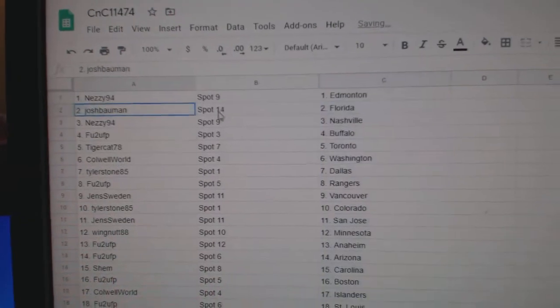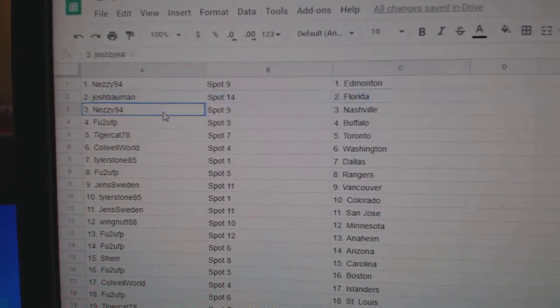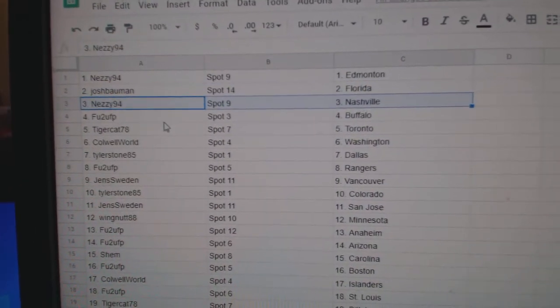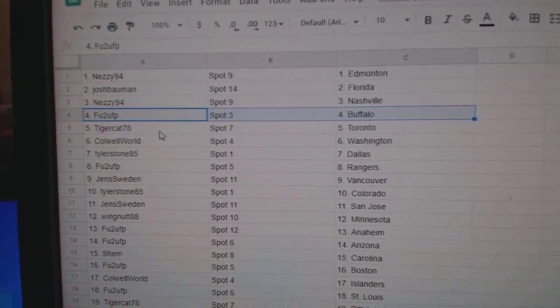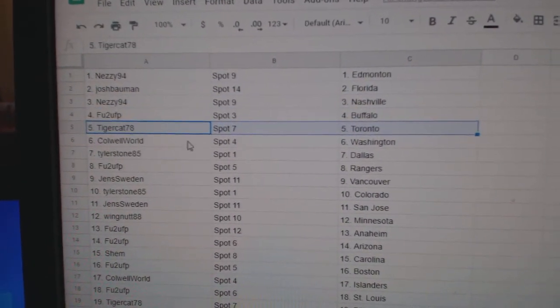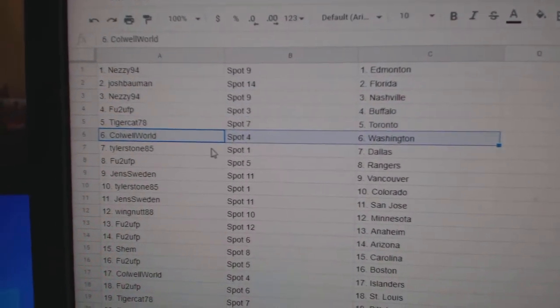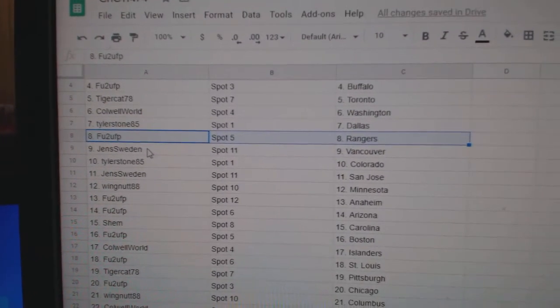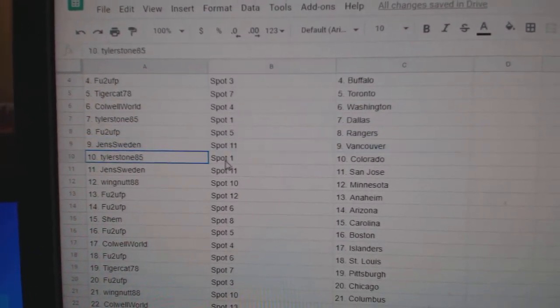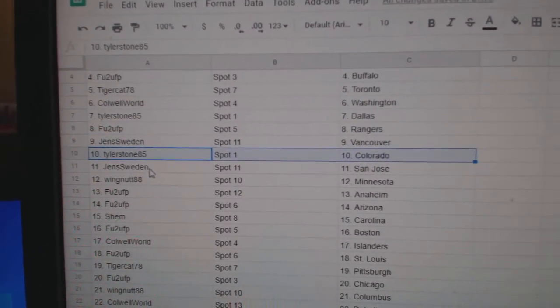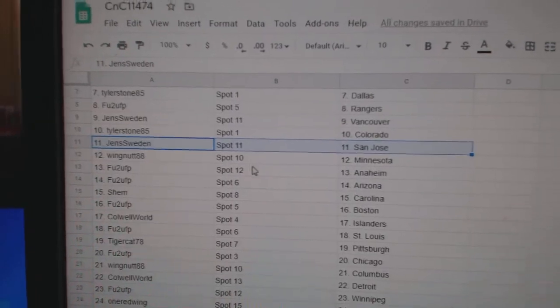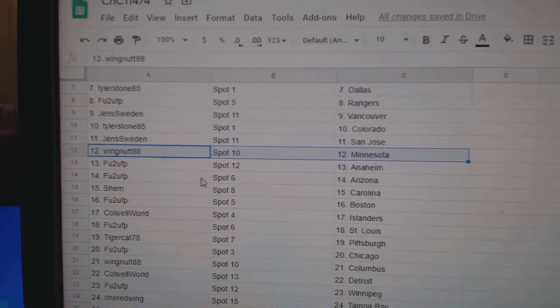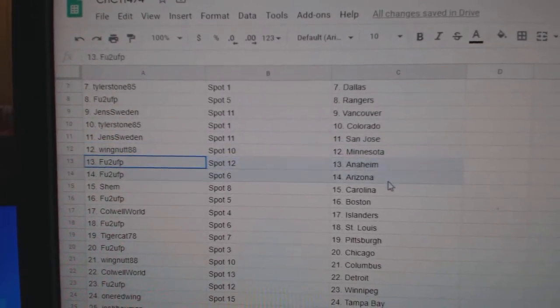Nezzy's got Ed Money, Josh Flo Rida, Nezzy Nashville, FU2U's got Buffalo, Tiger Toronto, Cole's got Washington, Tyler Dallas, FU2U Rangers, Jens Vancouver, Tyler Colorado, Jens San Jose, Wingnut Minnesota.